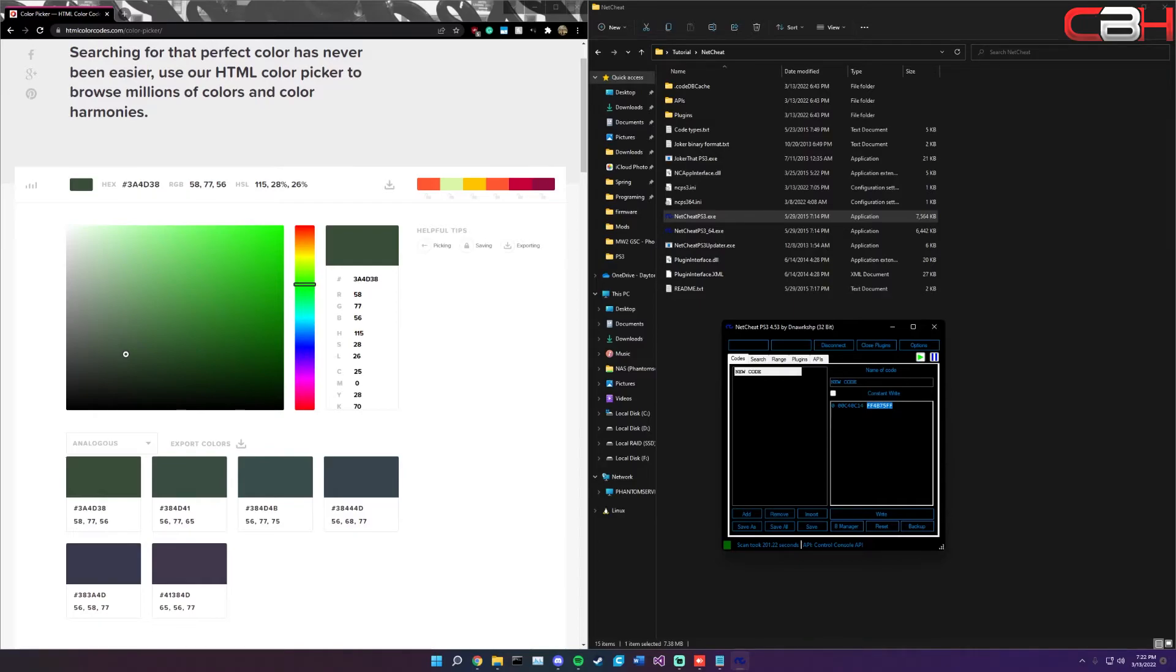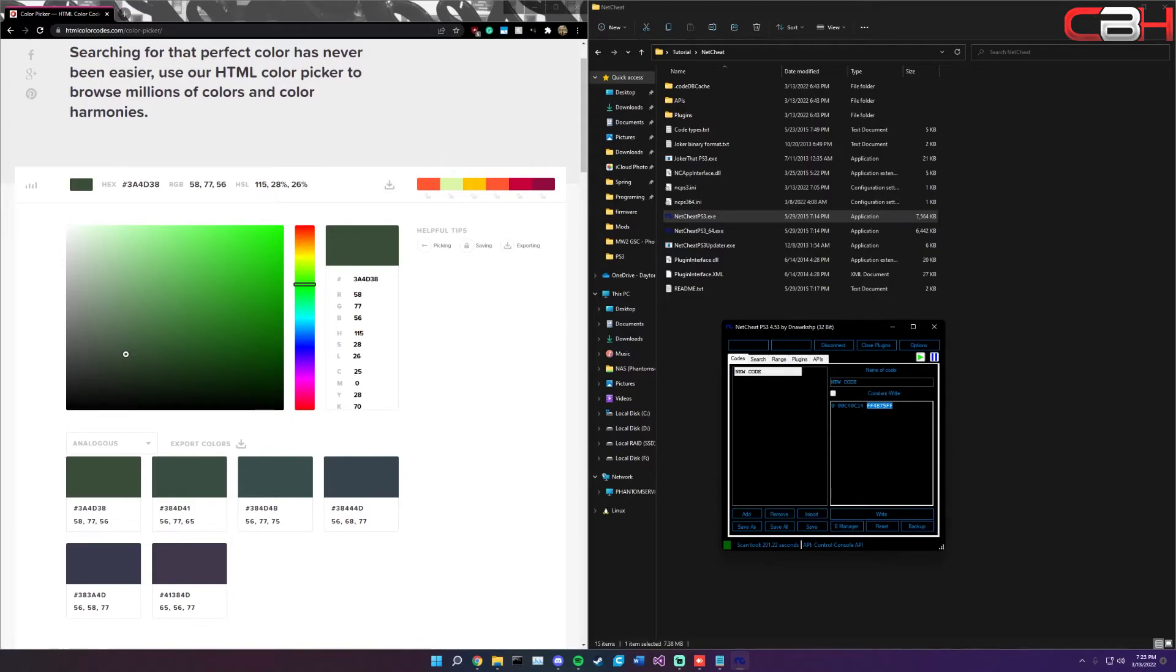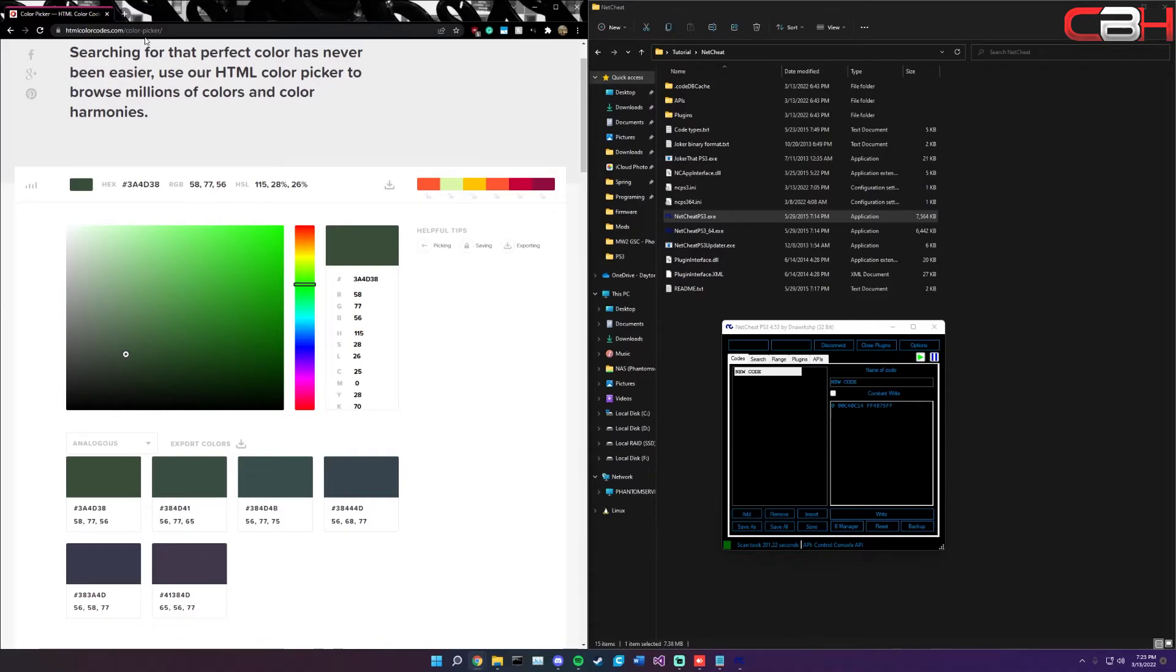Now what we're going to want to change is this right here. This what we searched for is actually going to be the color on your profile that you want to change. It'll be some random color on there, but it doesn't matter. We're just changing it anyway.